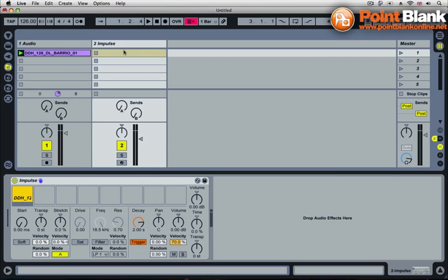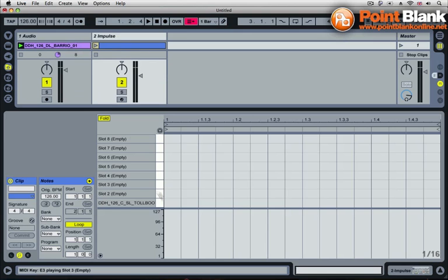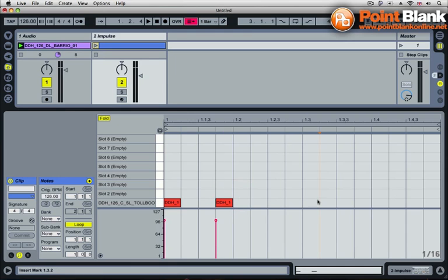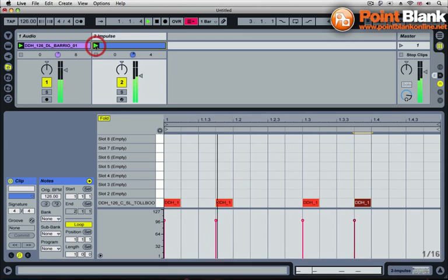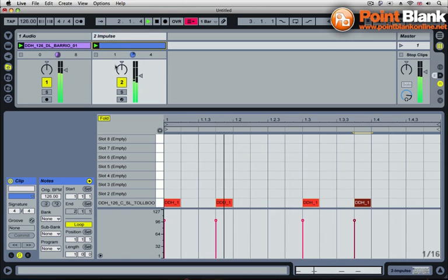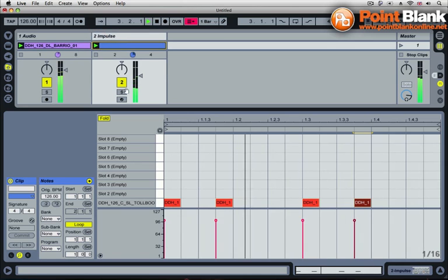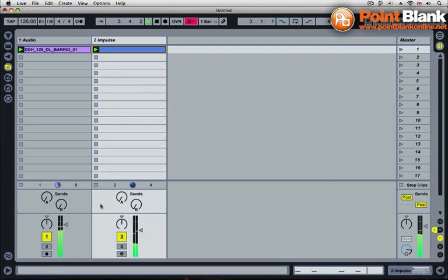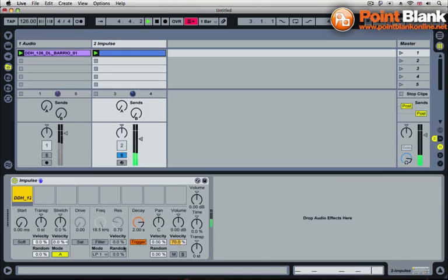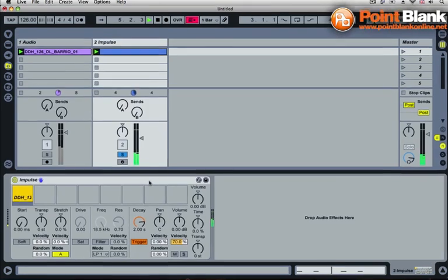And if I just program up a MIDI clip quickly for this, I'm just going to create just a little pattern like so, just to give me a little kind of rhythmic stab. Okay, let's solo that now and have a look at Impulse.